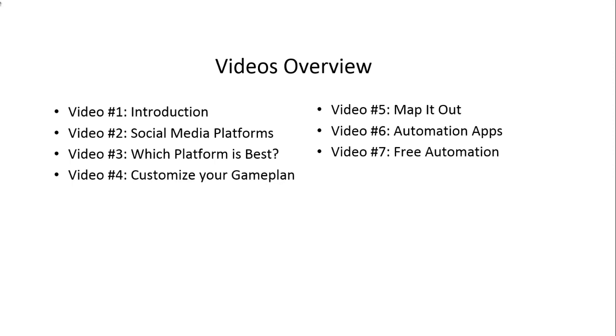Video four is all about customizing your game plan to figure out which social media platforms you should focus on. Then we'll take that brainstorming outline created in video four, and in video five, we'll show you how to map it out.